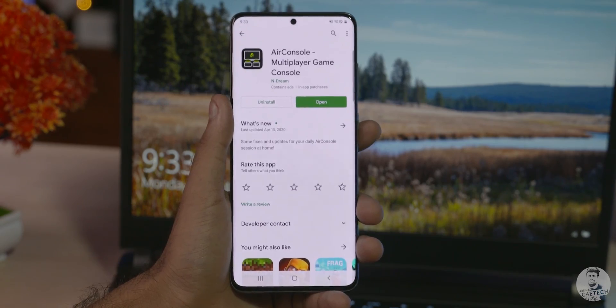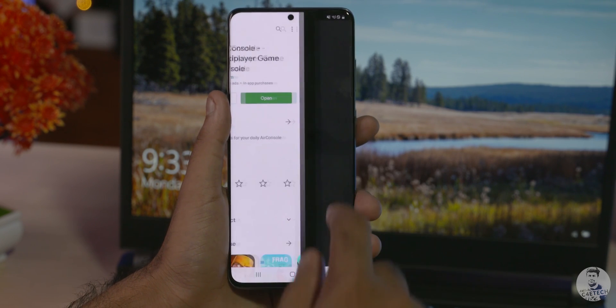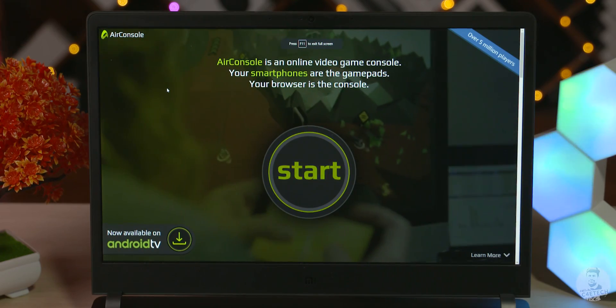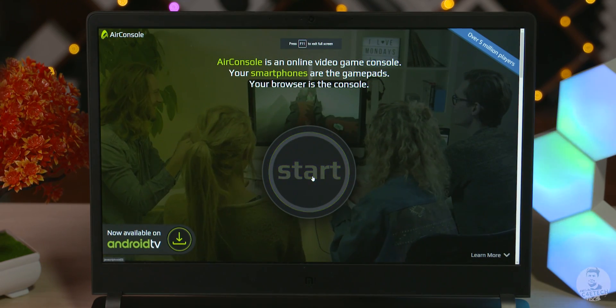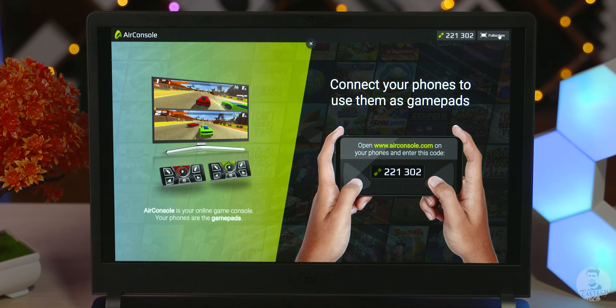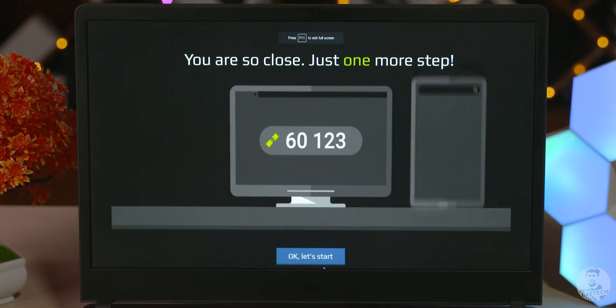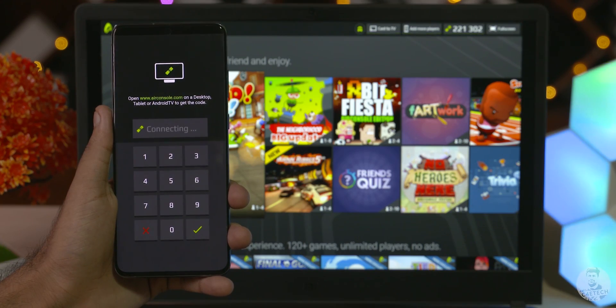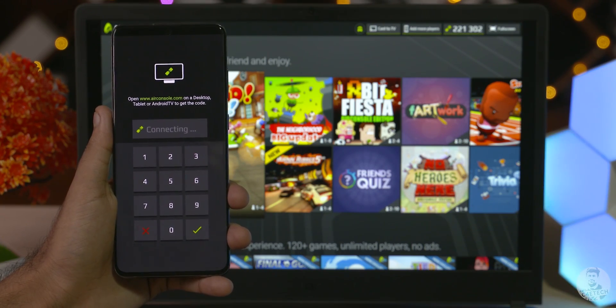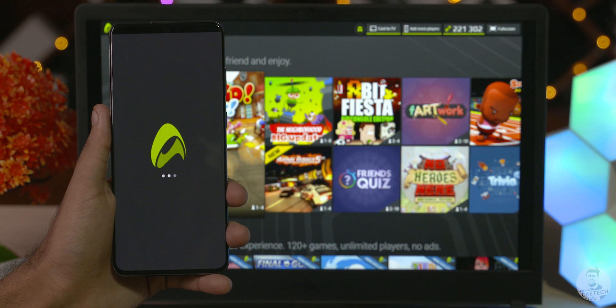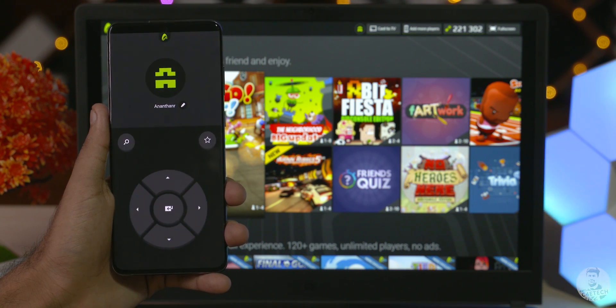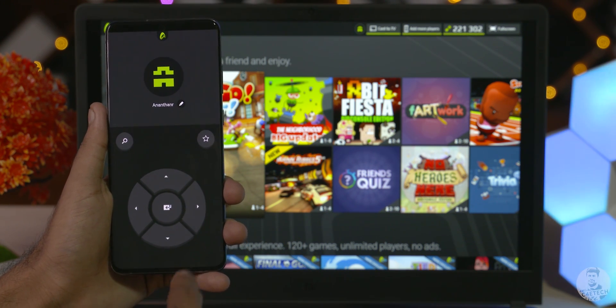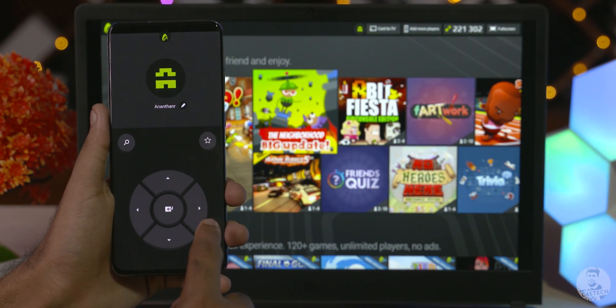First, we have to install Air Console on the phone, then hop on to airconsole.com on the PC, enter the auto-generated pin from the smartphone and we are in. It doesn't matter what Wi-Fi we are connected to as long as we have a working internet connection. It connects instantly.